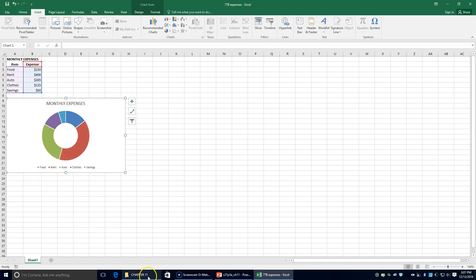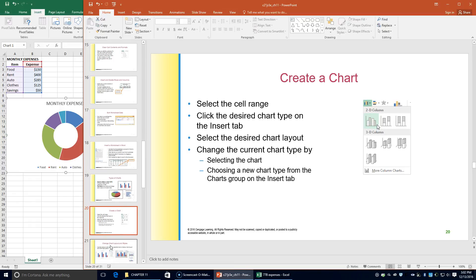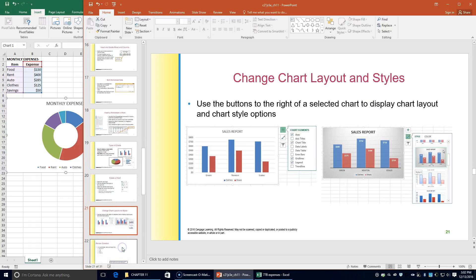For lesson 77C, we're going to be changing the chart layout and styles. Once you've created a chart, you can change the chart layout to display chart parts such as axis titles, data labels, and gridlines that are not displayed in the default layout. You can also choose not to display chart parts such as the chart title and legend that are displayed by default. The three buttons shown in figure 11.29 appear at the right of the selected chart. The chart elements button — the plus icon — shows the list of major chart elements you can display or not display.